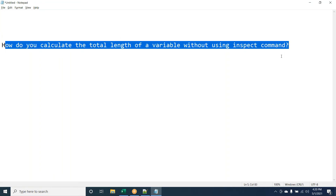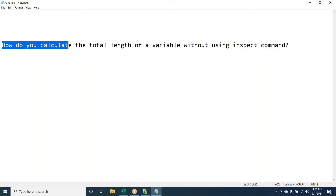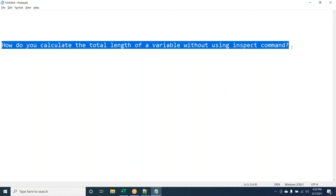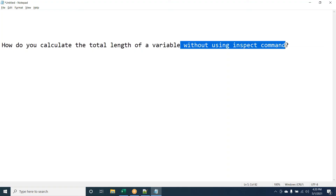One approach: we can use STRING with a counter to count the characters. Another approach: reverse the string and remove leading spaces, then count the actual characters. But how do you remove leading spaces? Using INSPECT — but the question says without INSPECT.